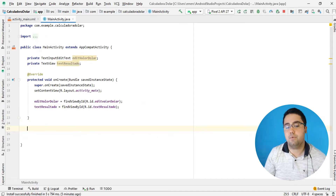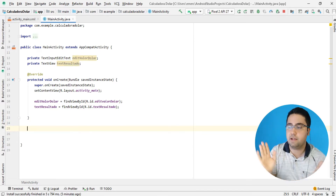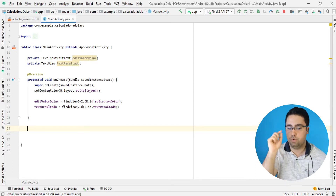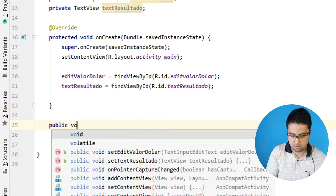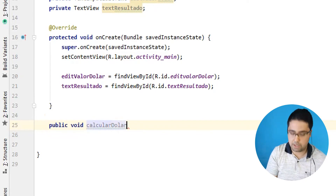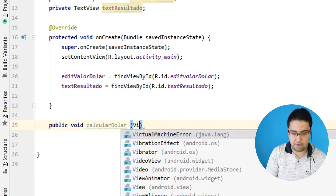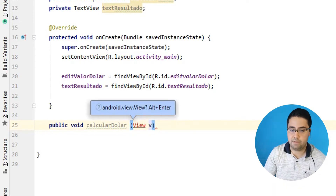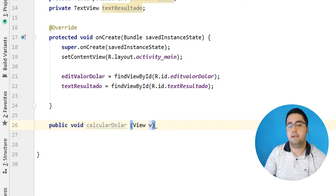Agora eu preciso criar um evento de clique. Quando eu apertar aquele botão, ele vai disparar todas as funções que eu quero utilizar na lógica do aplicativo. Então eu vou criar um método público: public void calcularDolar. Abre e fecha parênteses, e aqui dentro eu vou criar um View — o tipo View — para que esse método seja visualizado lá no nosso design pelo onClick.